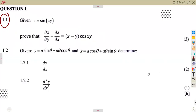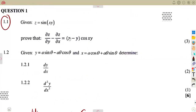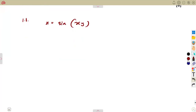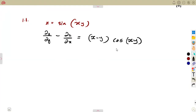Let's consider the function z = sin(xy) and make sense of what we are given. We need to determine, or prove, that if you find the derivative of z with respect to y, minus the derivative of z with respect to x, we must obtain (x minus y)·cos(xy).